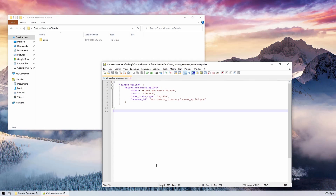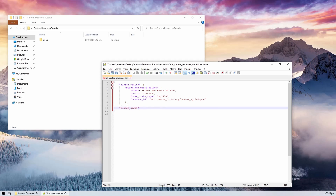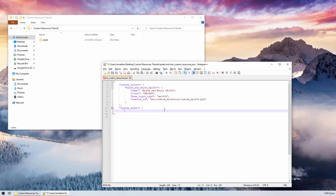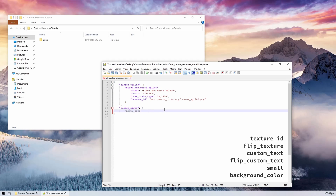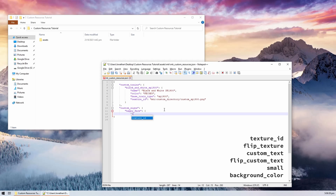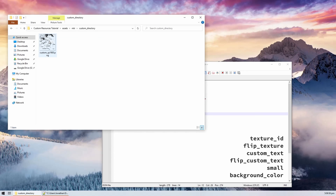First, we will need a JSON object called custom_signs, and then more JSON objects with tags. These JSON objects should have unique keys. Let's call the first one happy_face. There are more keys for custom signs than custom train textures, but not all of them are required. The texture ID is the namespace identifier of the texture file, just like before. This is the only required field and everything else is optional.